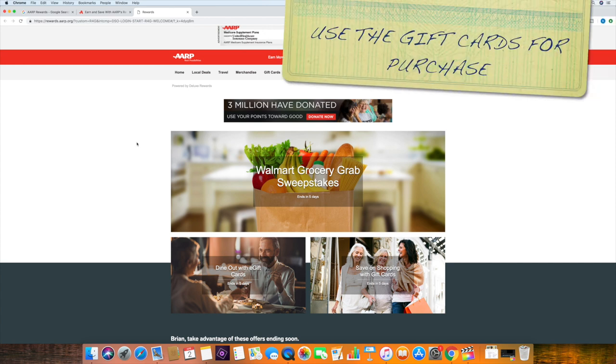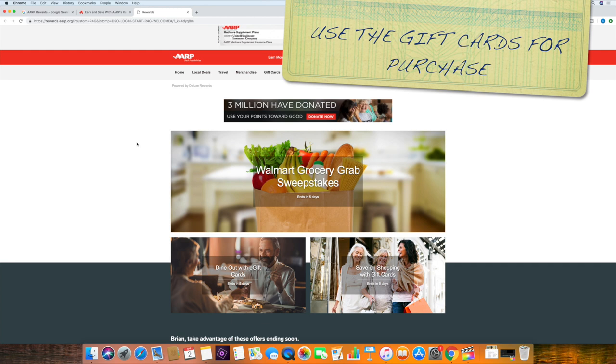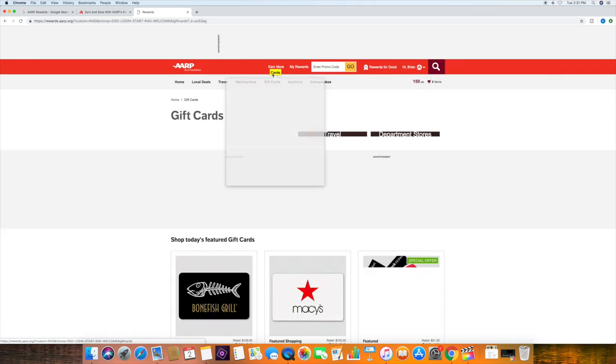And then bam, 10% off of your purchase. So let's do that right now.